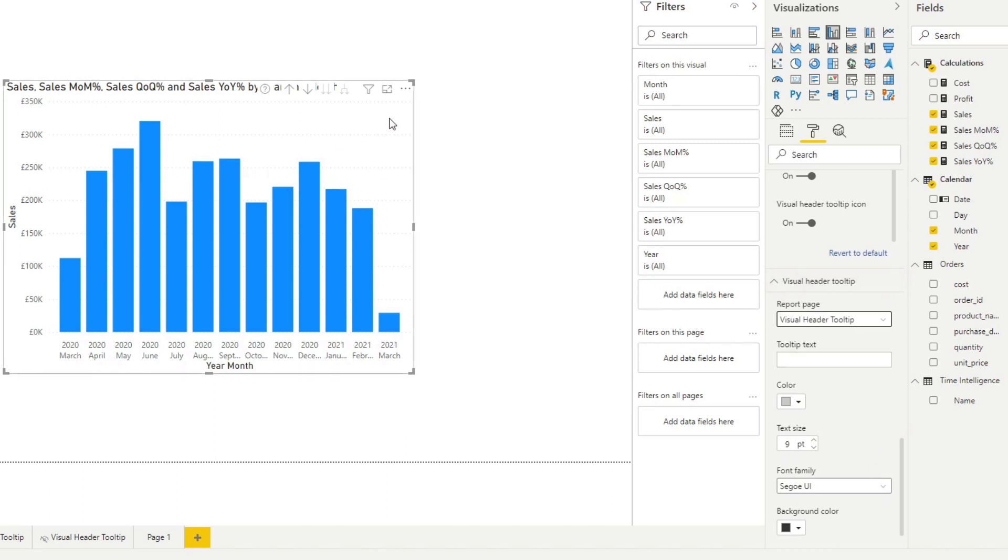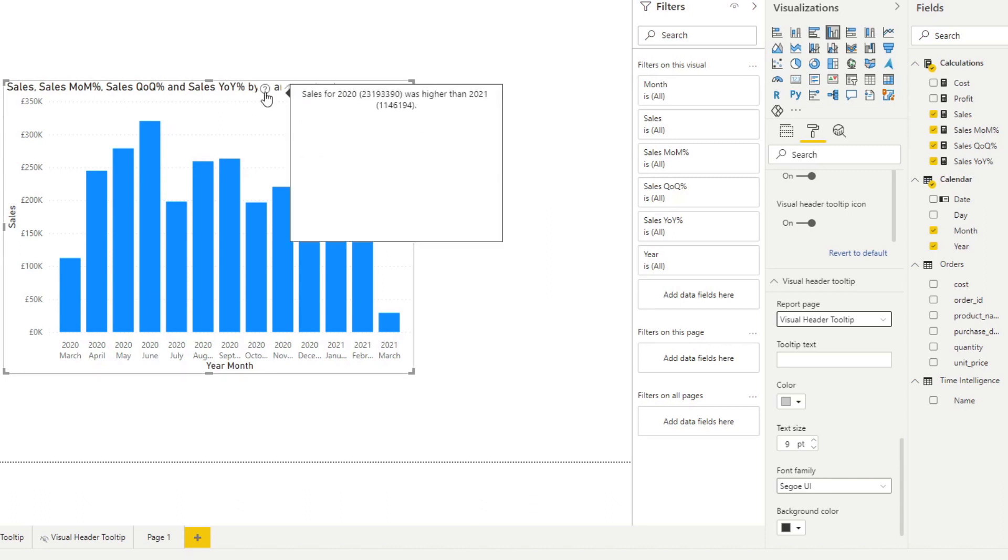you will see another drop down available for you. And here you will select the new visual header tool tip. So now you will see in your header, you will have a question mark available for you. So when you hover over that, it will give you the report visual header tool tip that we created earlier.